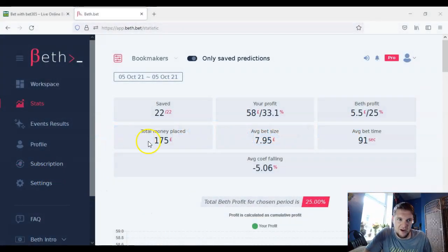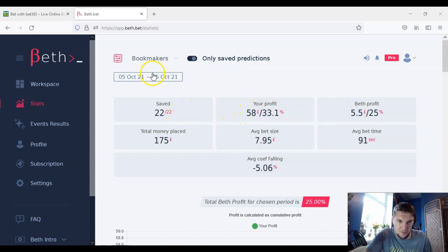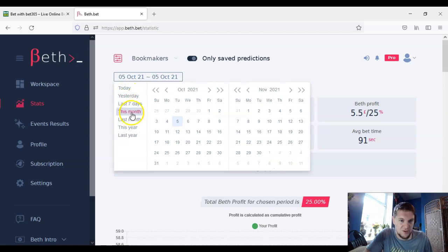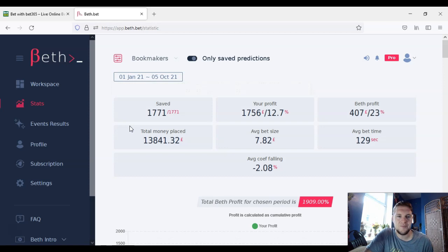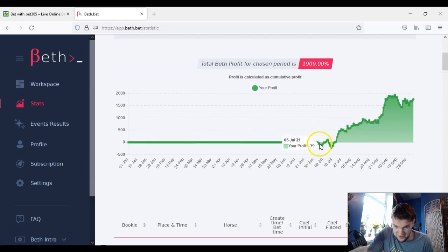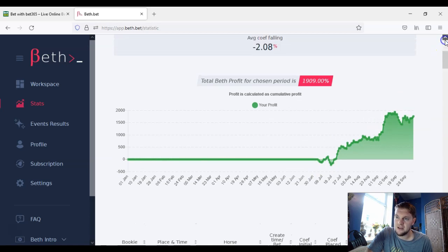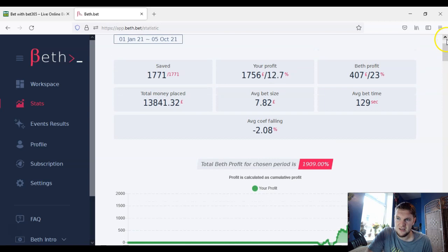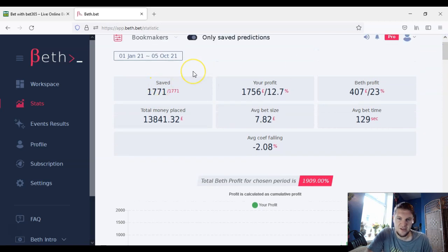I've just logged into my BefBet account and I'm using the pro version of the software. This is just today's results — I'm up £58 today — but I'll show you my long-term results as that's the most interesting part. I'll set it to this year. I started using BefBet about three months ago, and the 5th of July is when I started. You can see my overall results here.